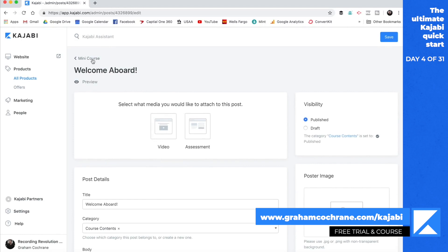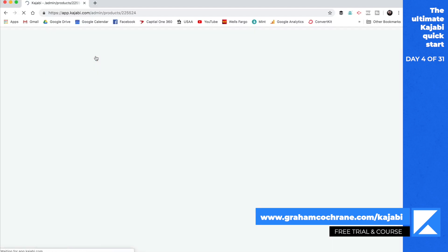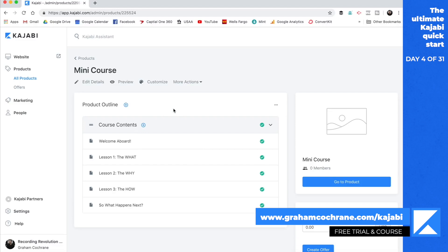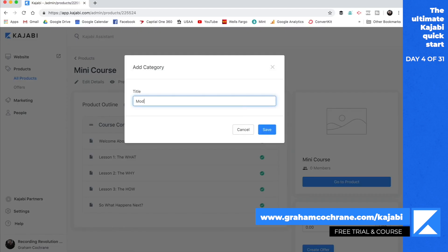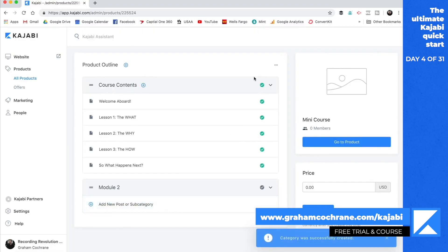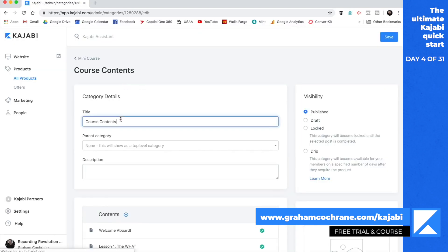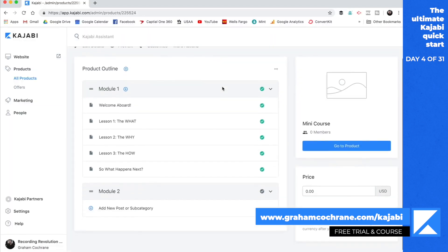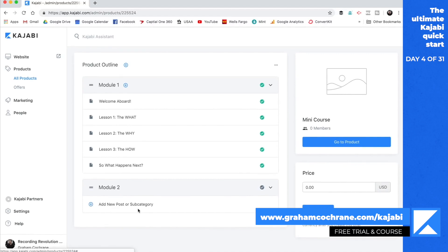You can update your mini course and upload videos for each lesson. If you need to add a new lesson under the core content, you click plus and add a fourth or fifth lesson. If you want to have different categories — say it's more than a mini course and you want module one with three videos and module two — you can create a new category called module two, which shows up right below. We'll rename the existing one module one since this is going to be a bigger course.